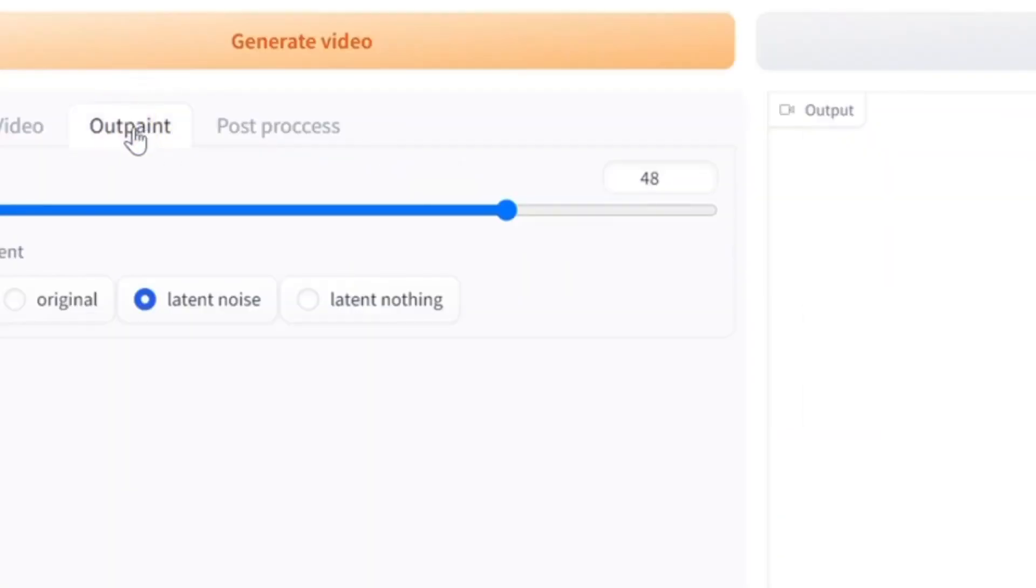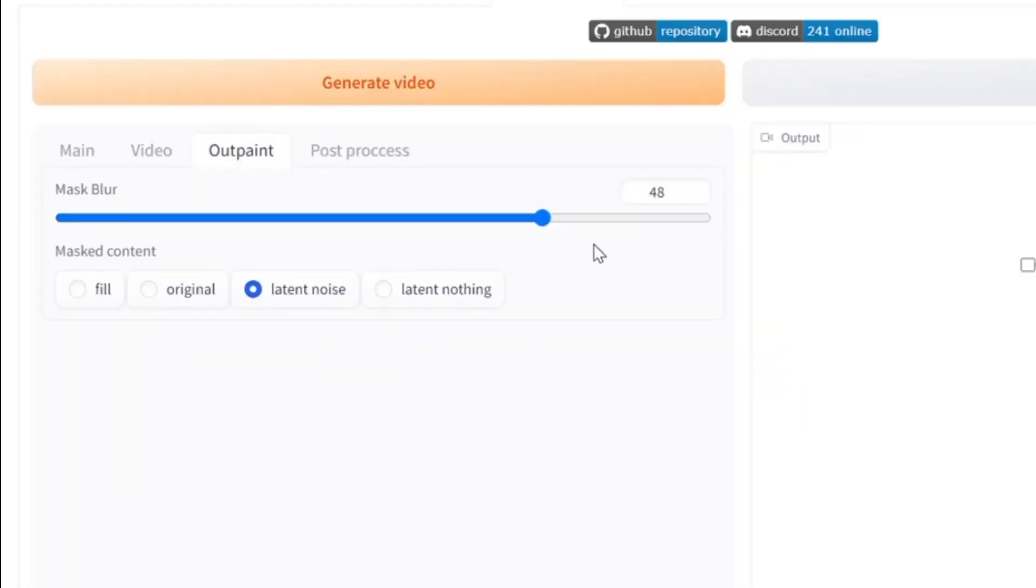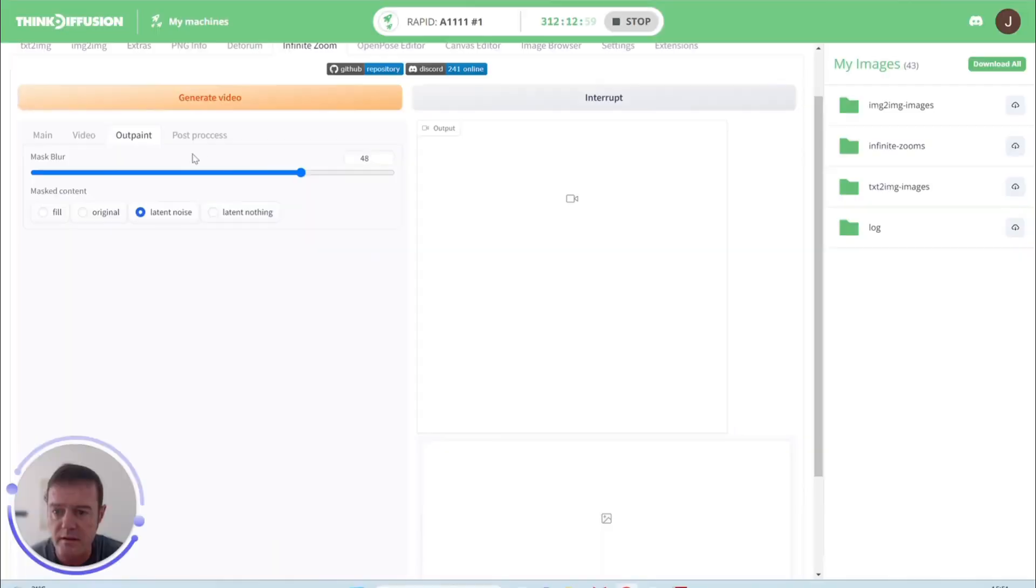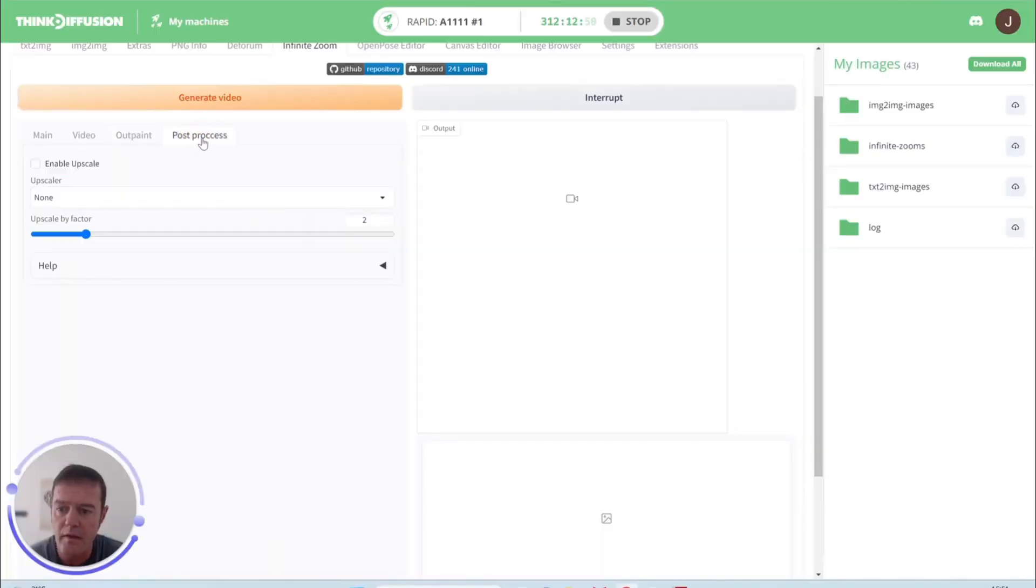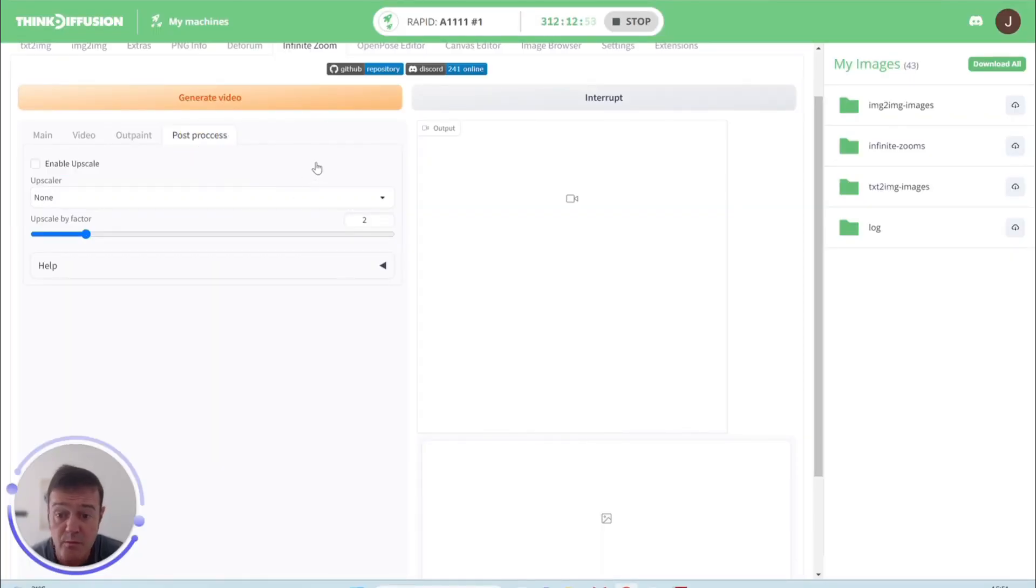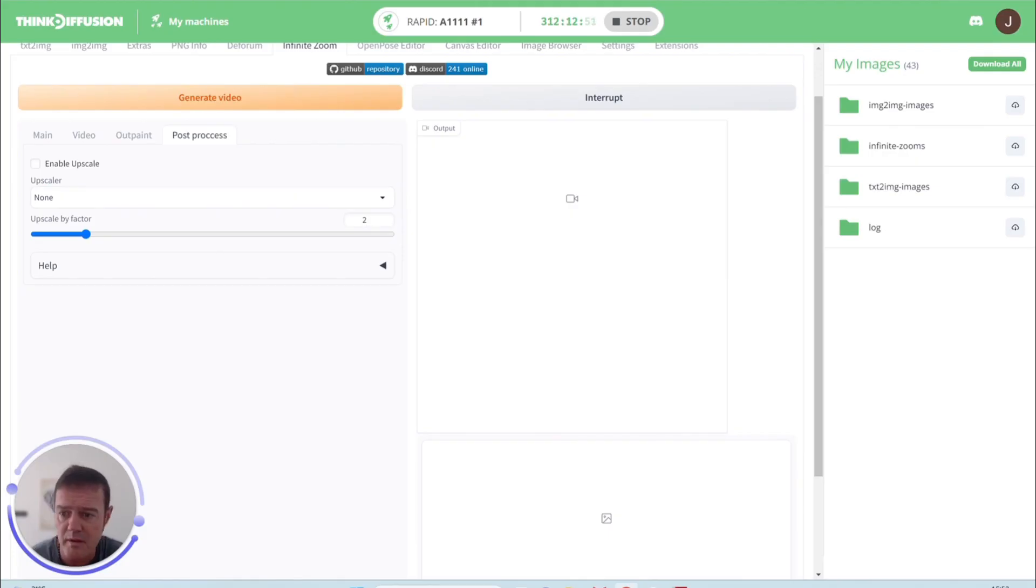In terms of our output mask blur, I don't tend to touch this. It works with latent noise so again we can leave that as the default. And then post process, depending on your VRAM, your graphics card, you can upscale to get obviously better quality at this point.